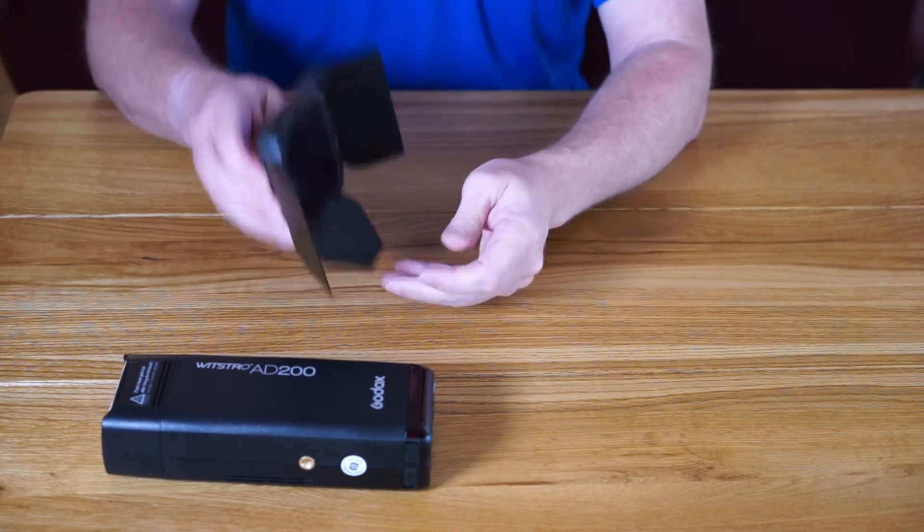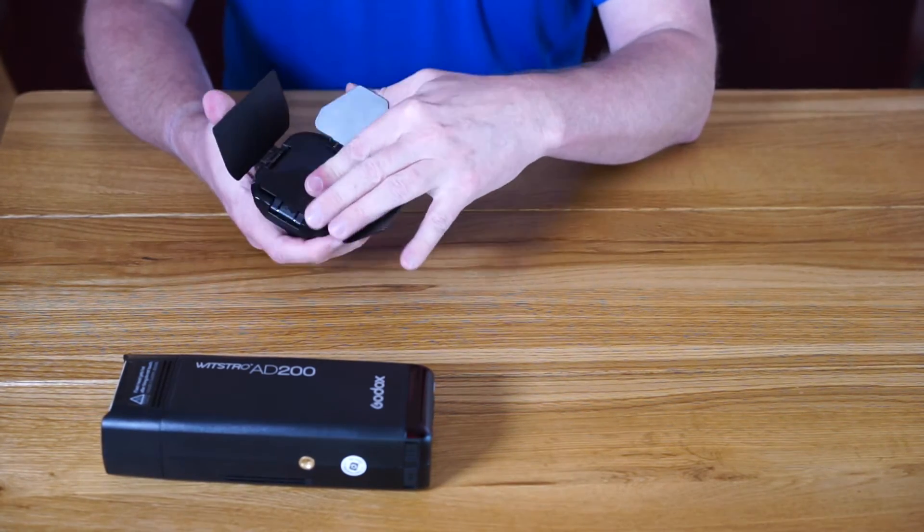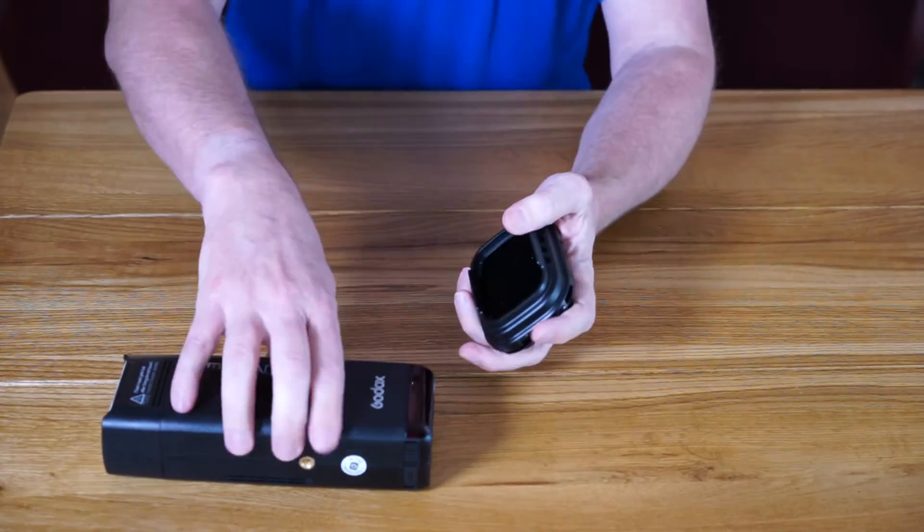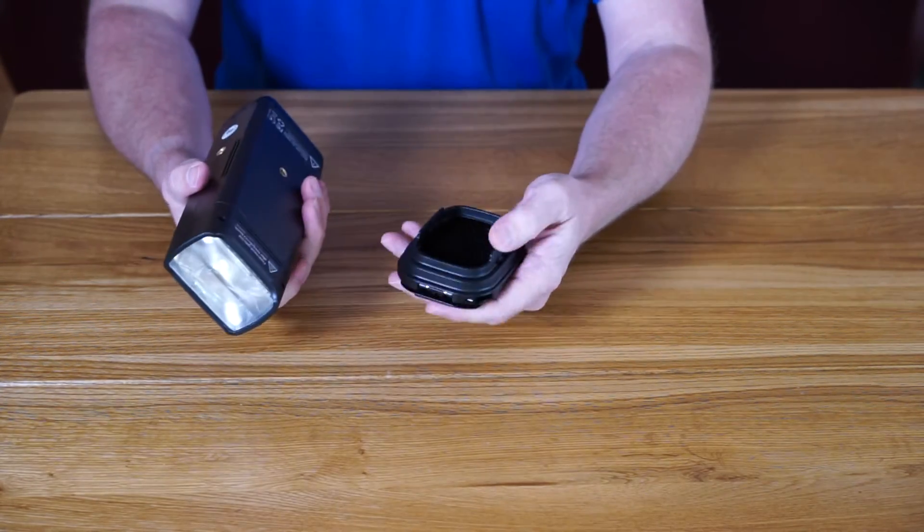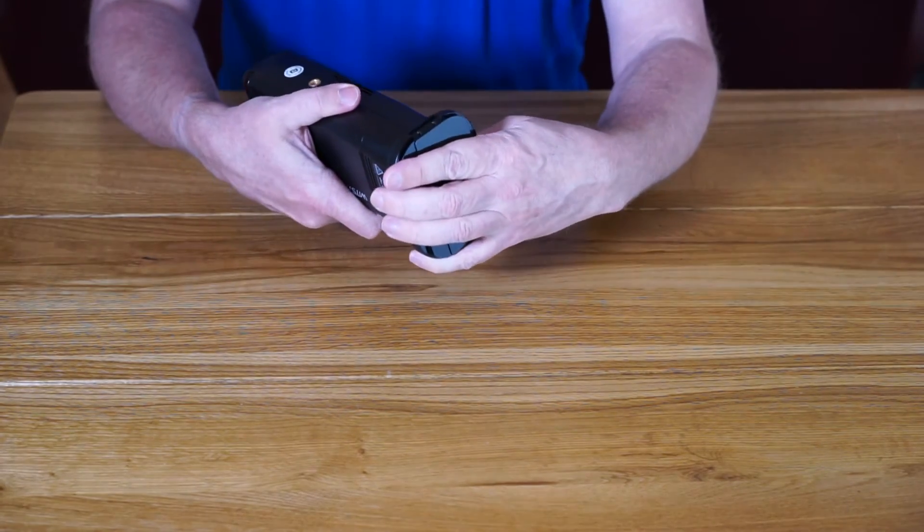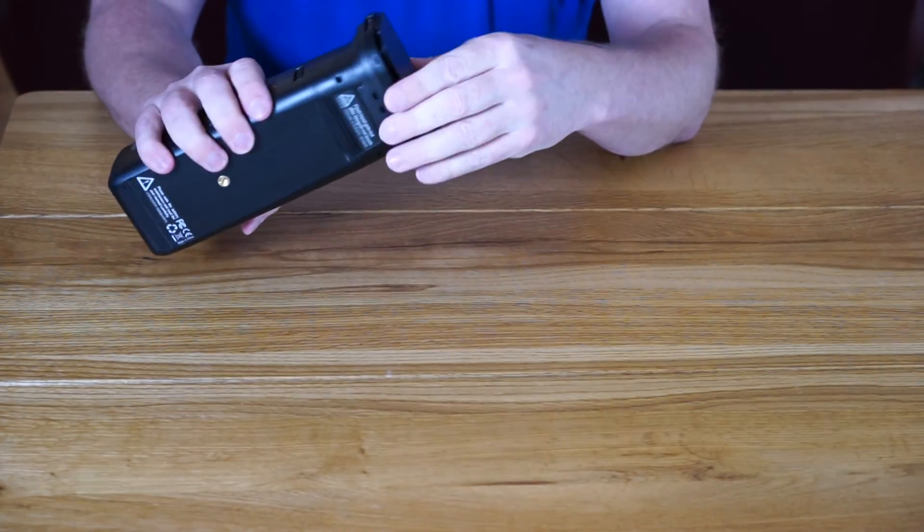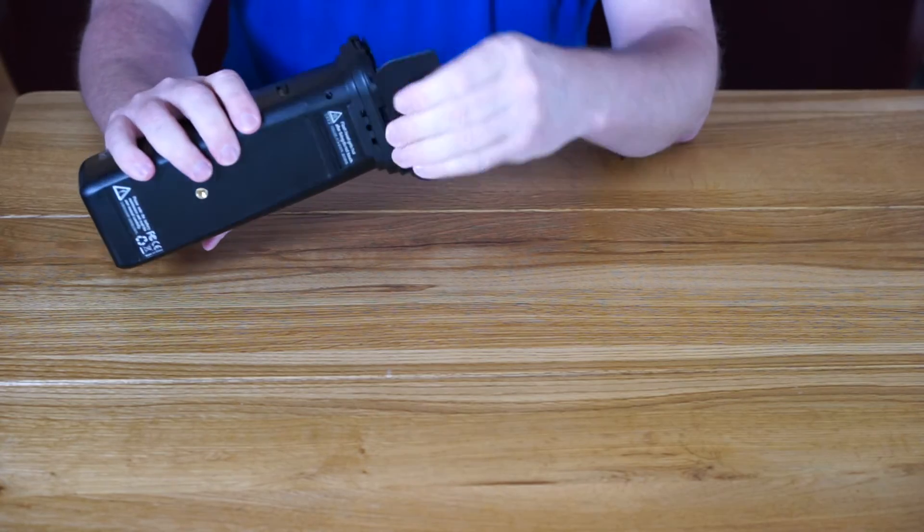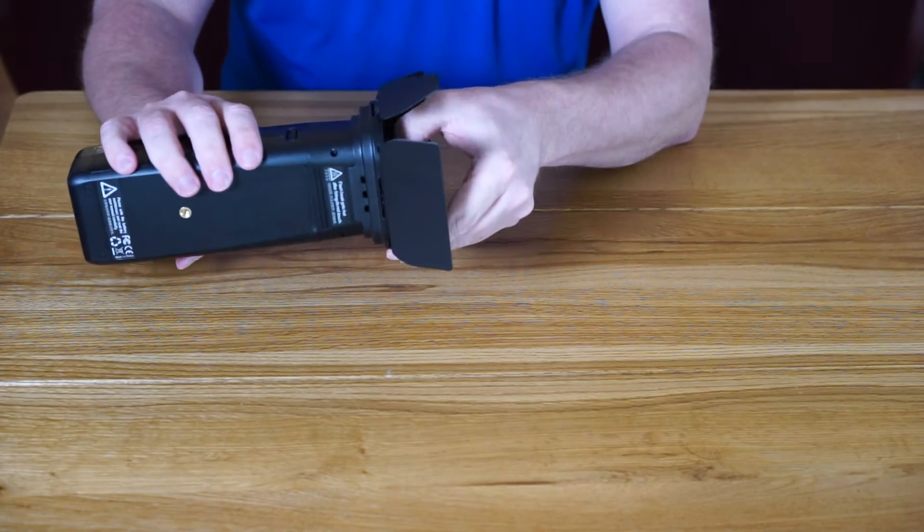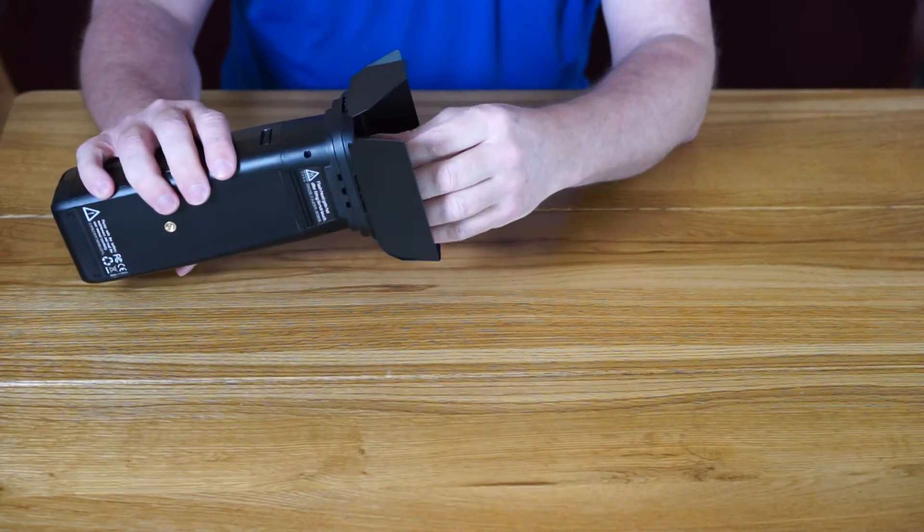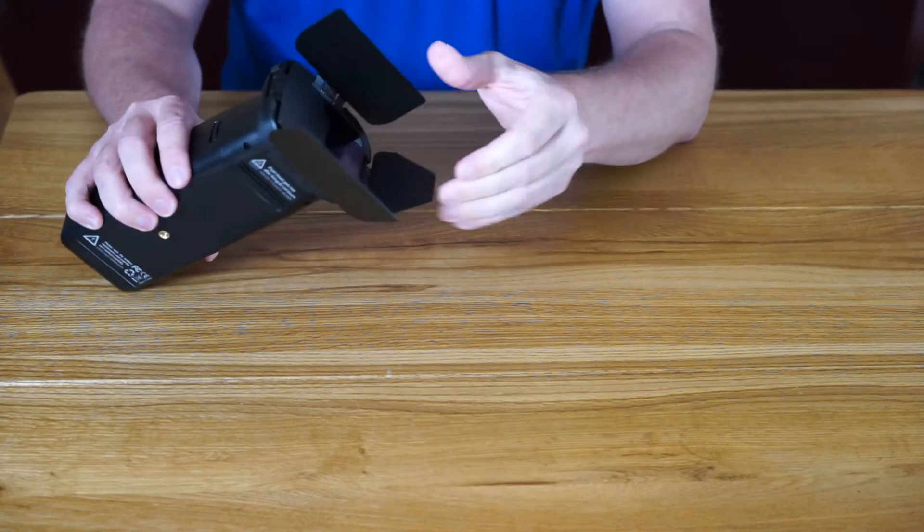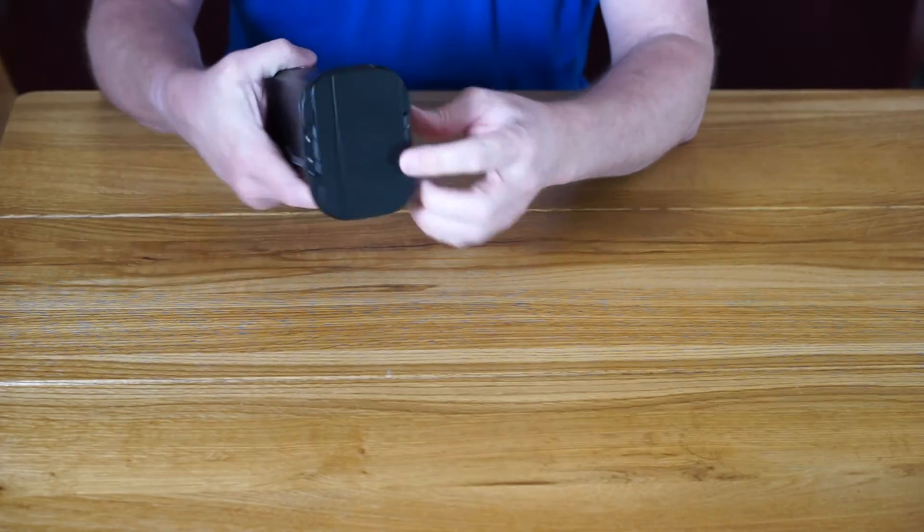Fitting the barn doors onto the Fresnel head is really easy. There are just two little clips and two little grooves, and that just slots on and clicks into place. Nice and secure - that's not going to come off. So in terms of a lighting modifier, lots of scope there for creativity with the gels and the grid. All in all, really pleased with that so far.